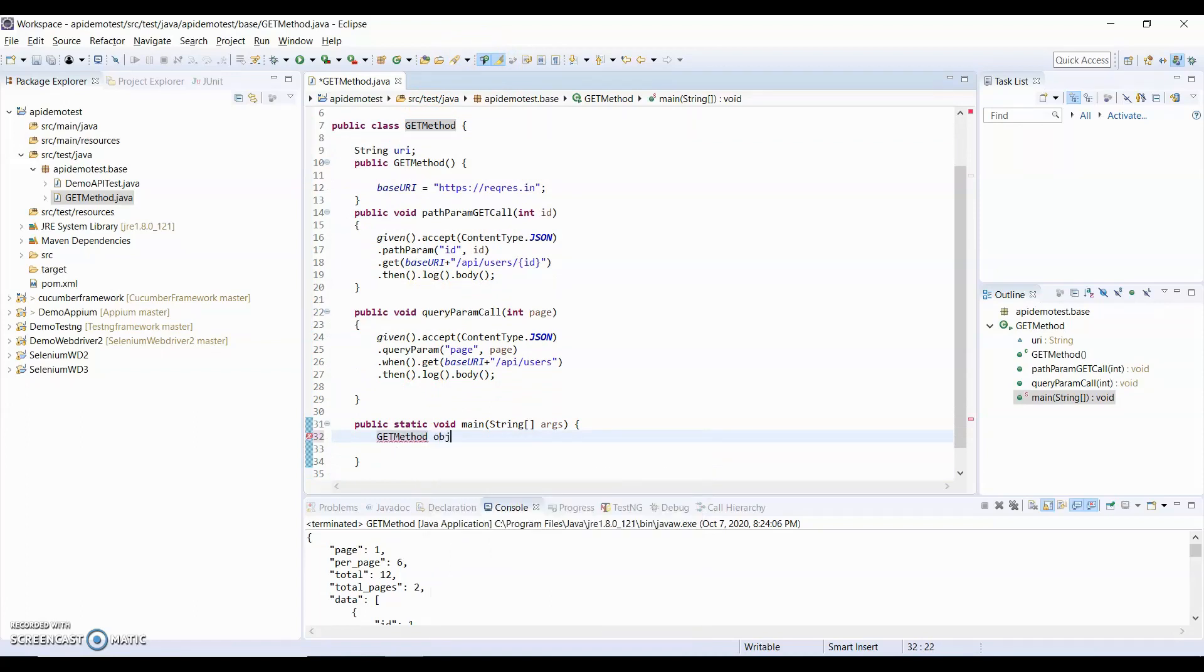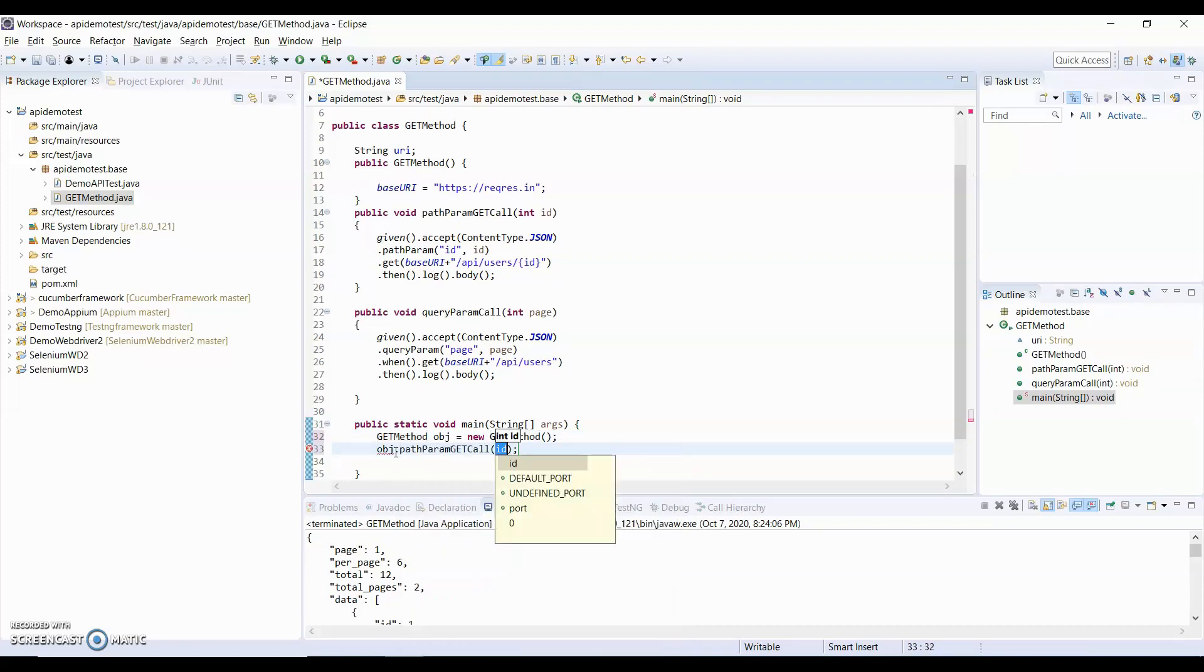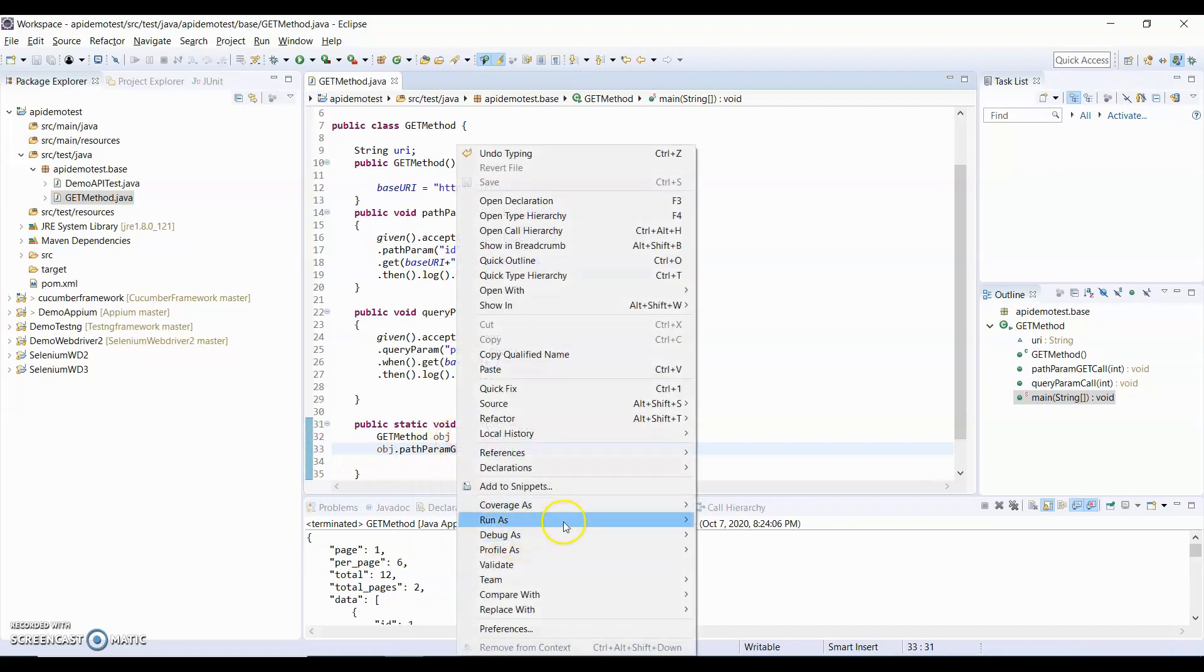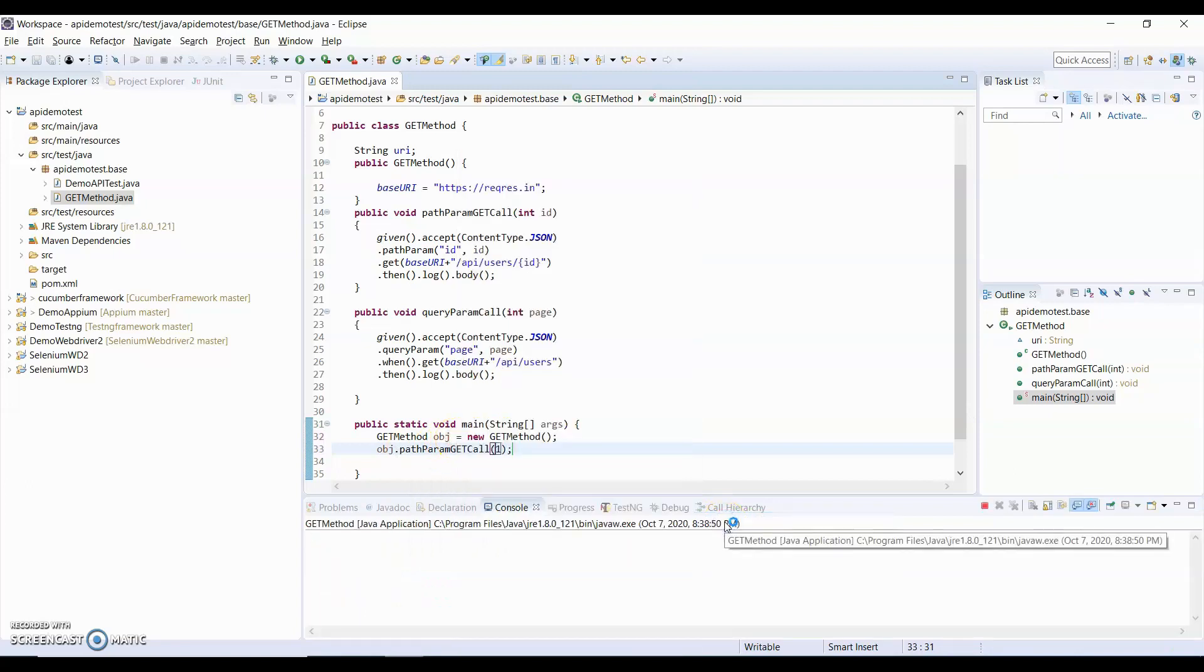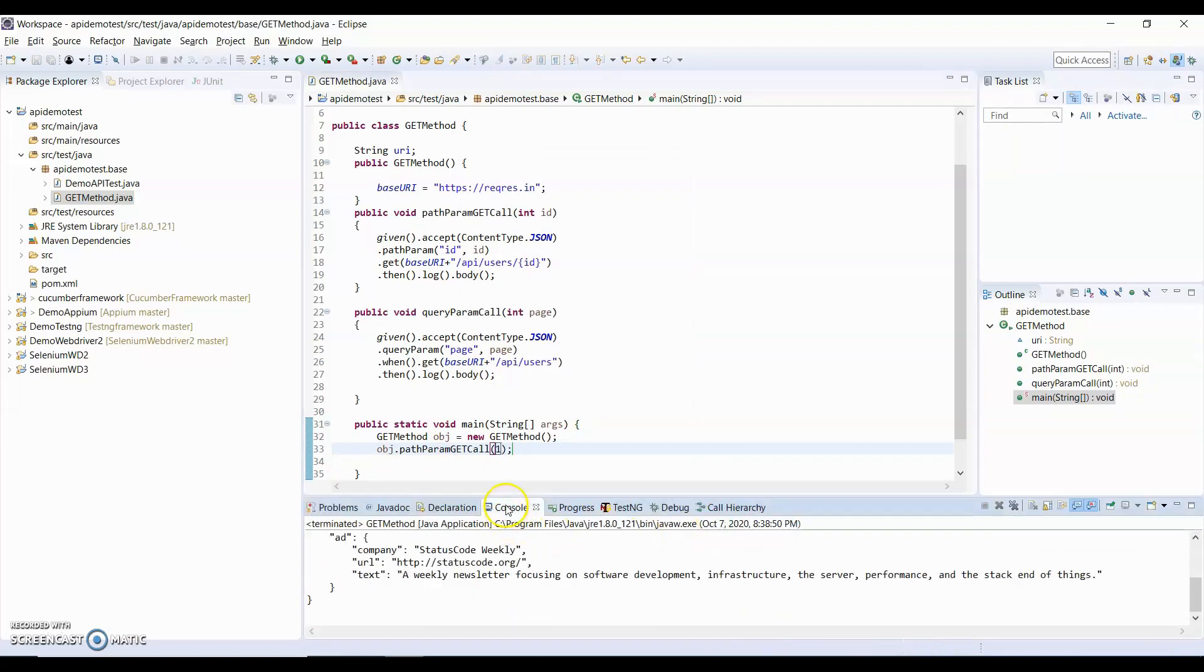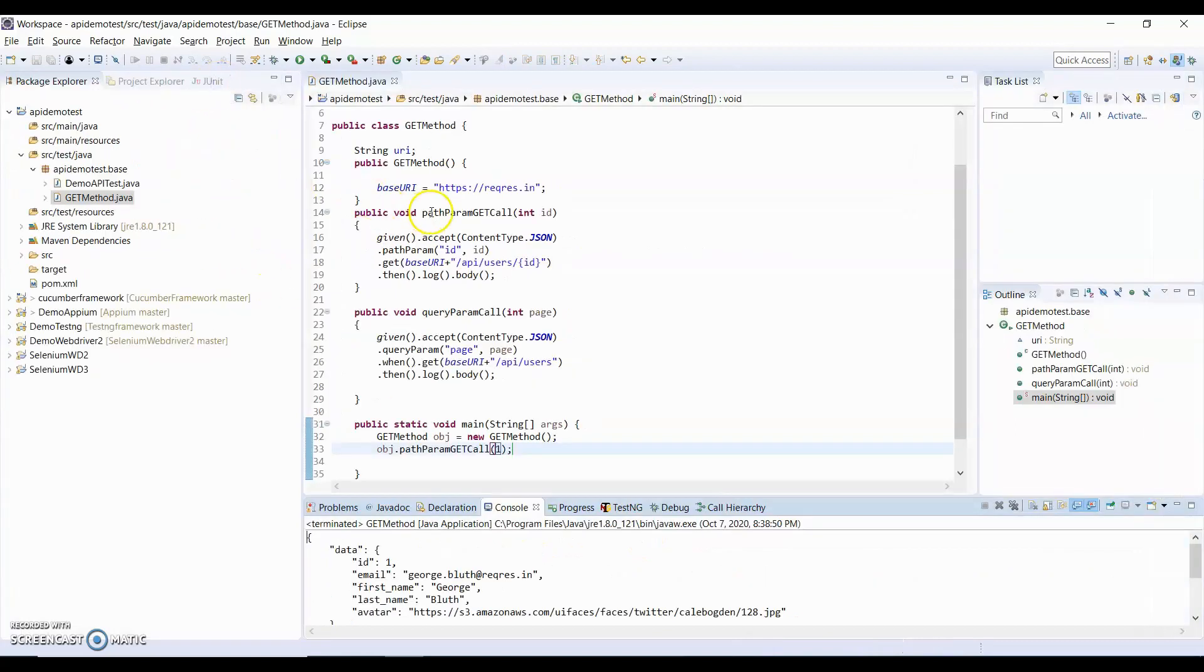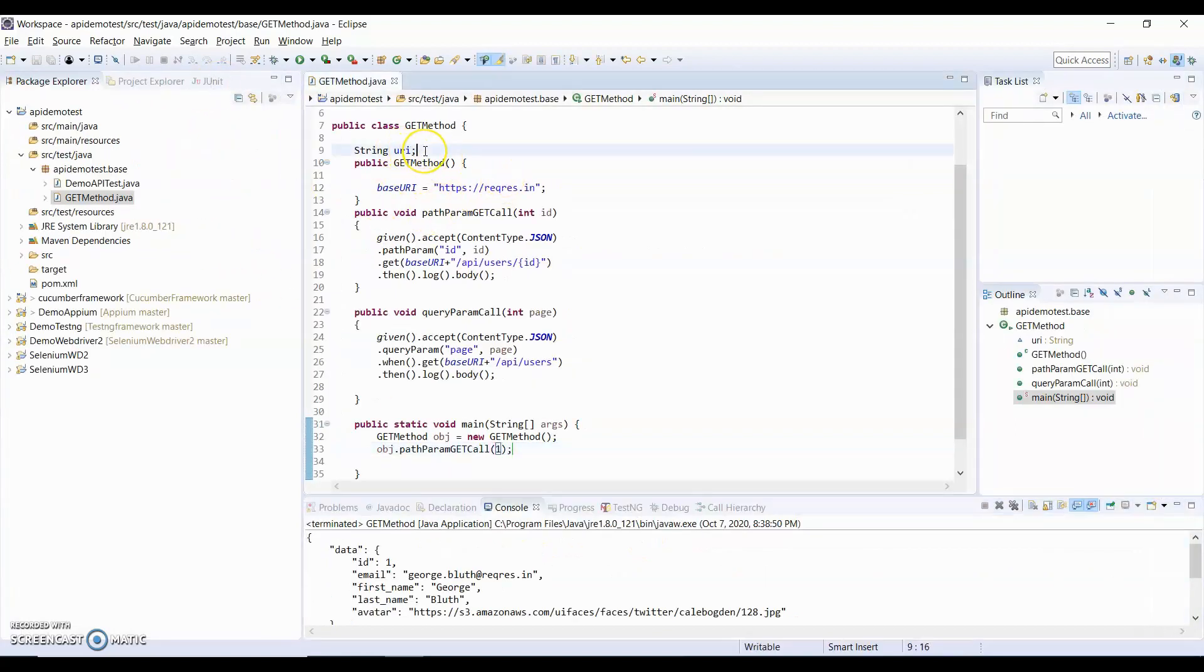Create object. So obj equals to new GET method, obj dot path, and I will pass ID 1. And we will run and see what will be the result. So you can see we will get the expected result. Now how it works, I will show you here.